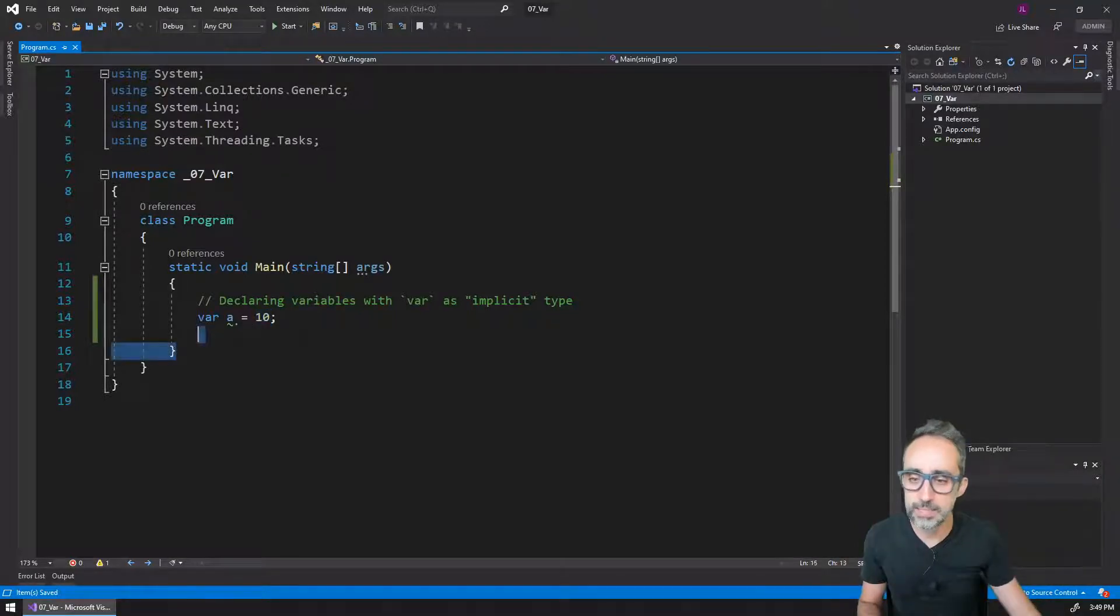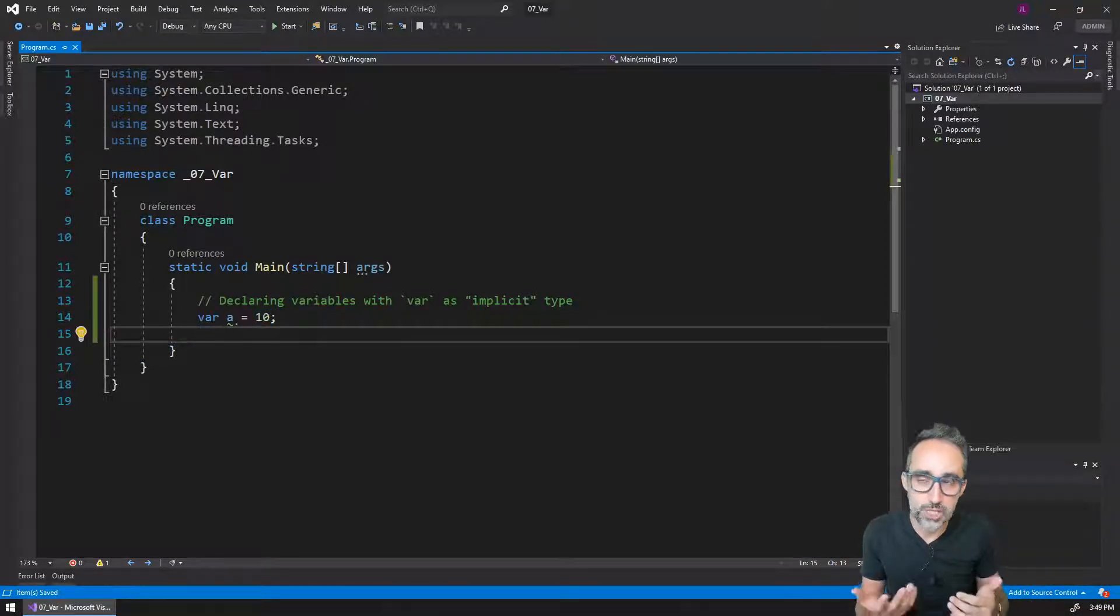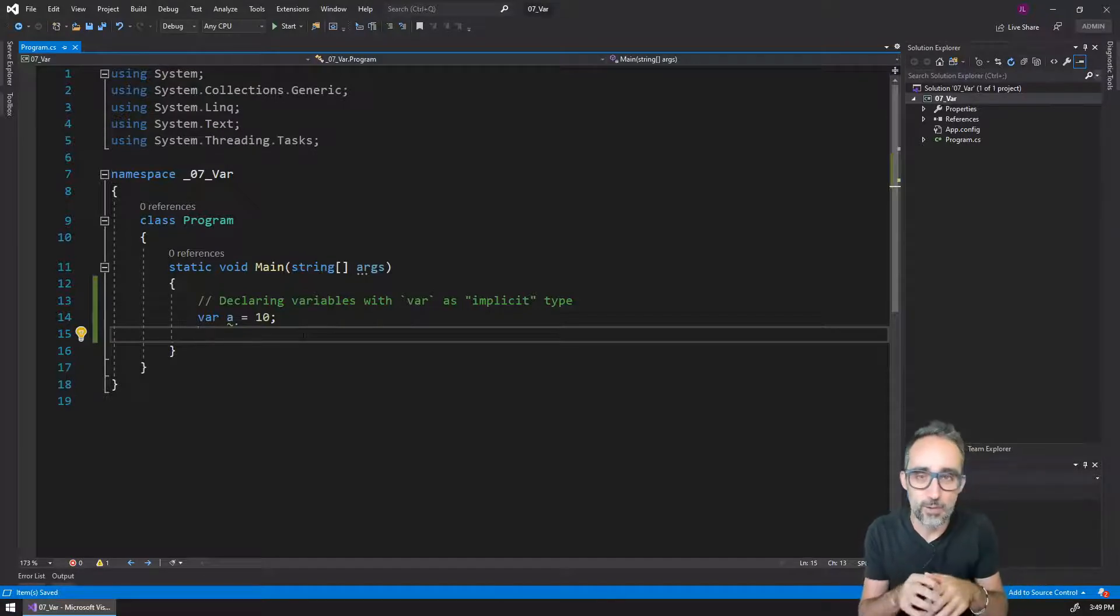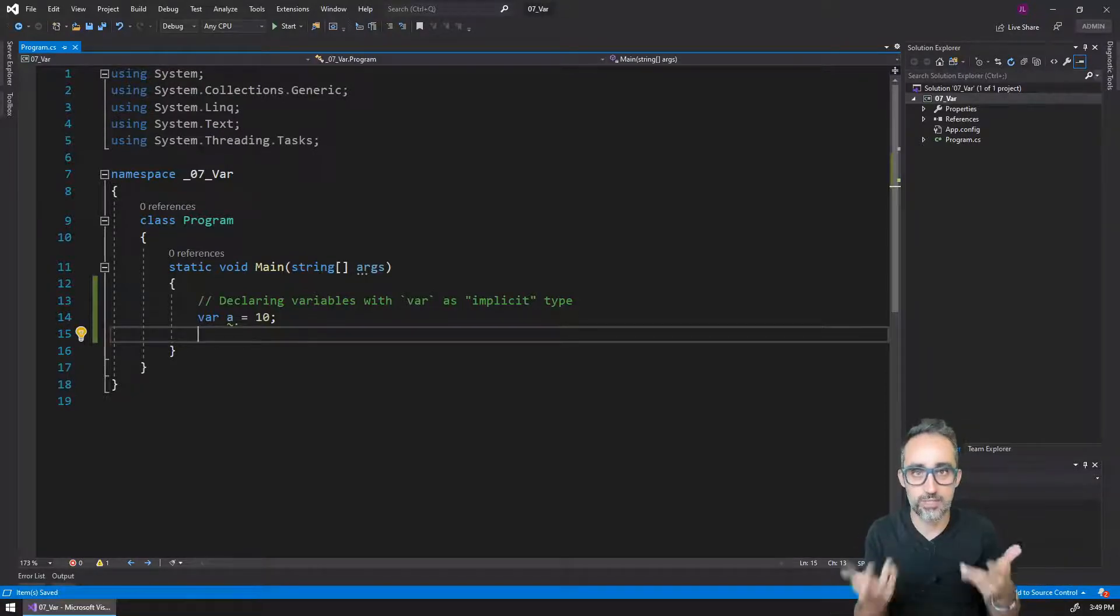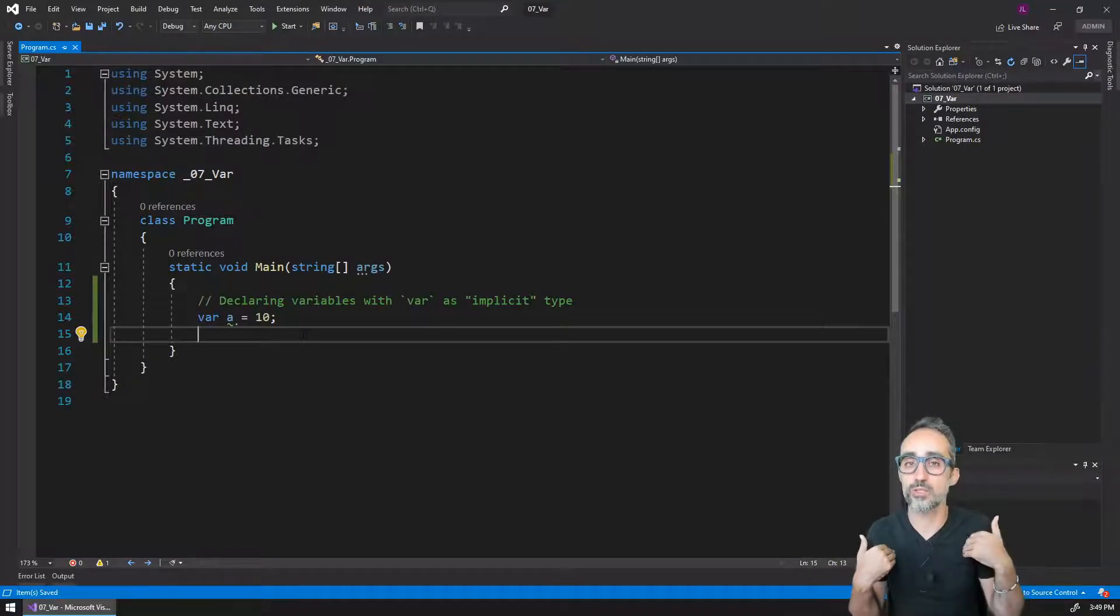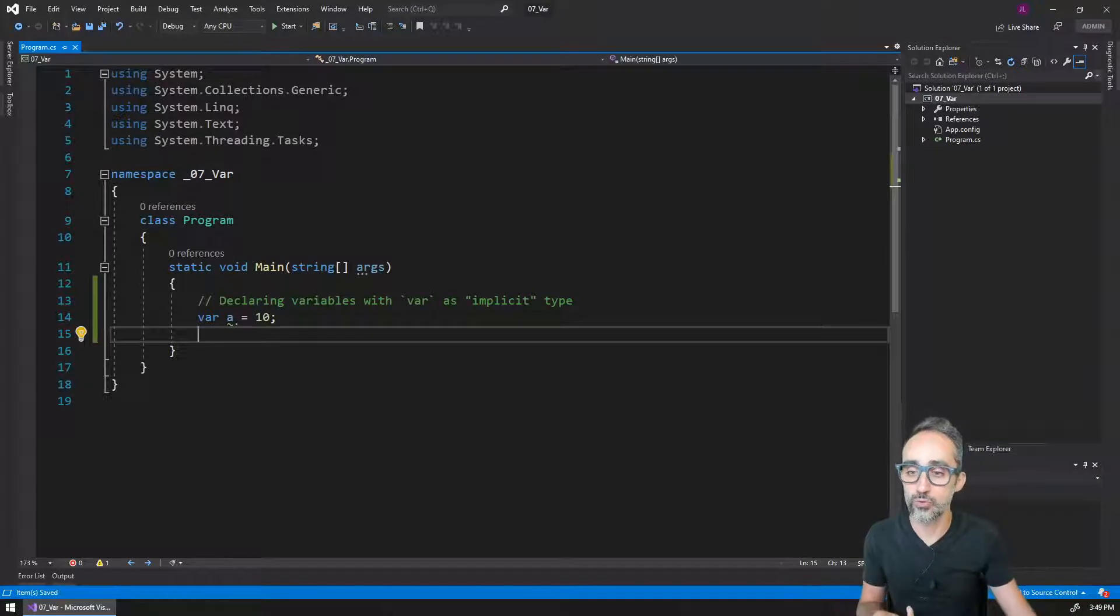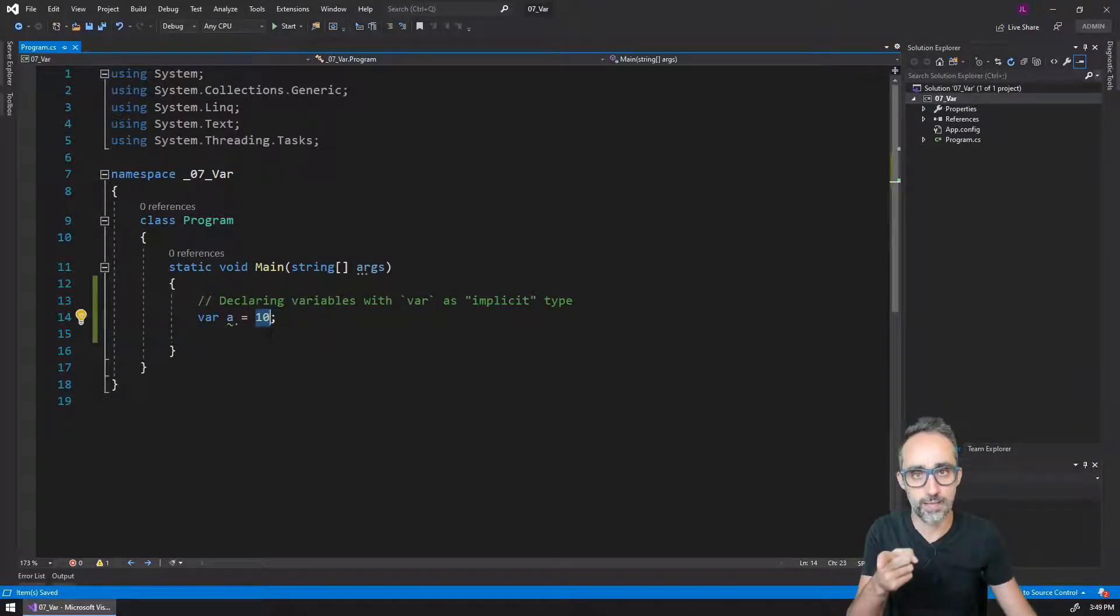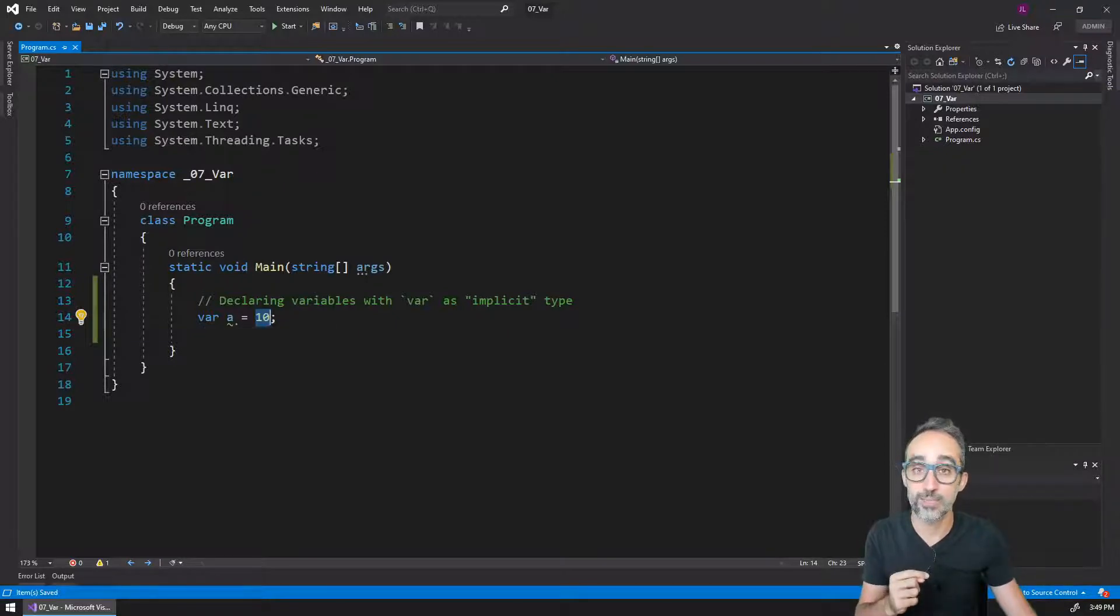It means basically that we are being lazy about specifically typing which type this variable is going to be, and we rely on the compiler to make a decision. Oh, he wrote the number 10 here, so he probably means that this variable is going to be an integer.